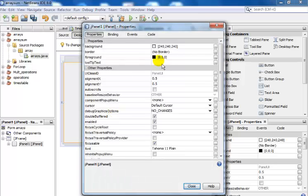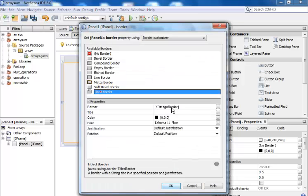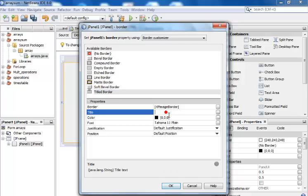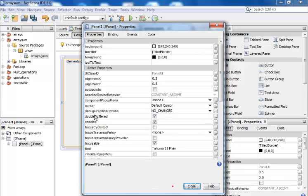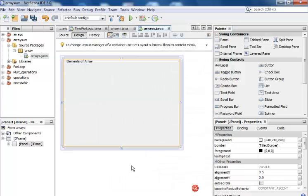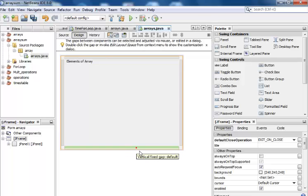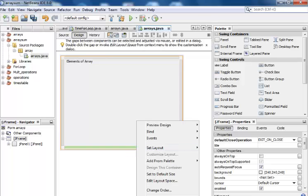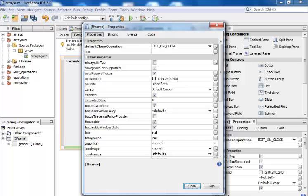Let me just right click and give this panel, go to the property and let's look for the border. That's the border right there. And title. So the border title will be, let me just call it elements of array. So I have that as my title right there. Close that.